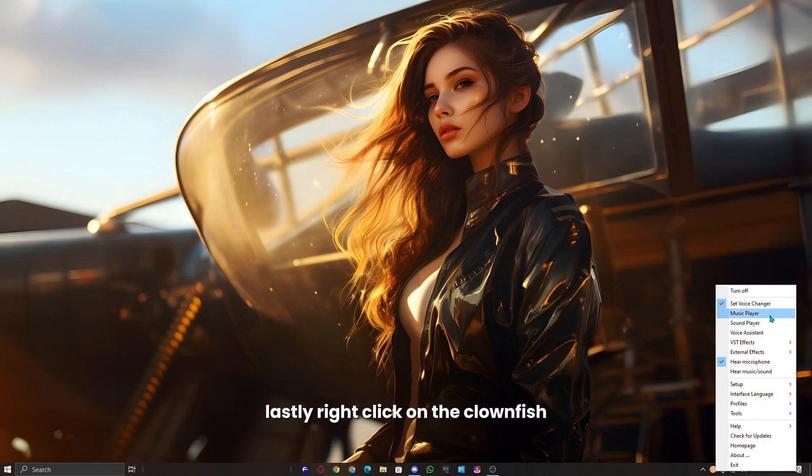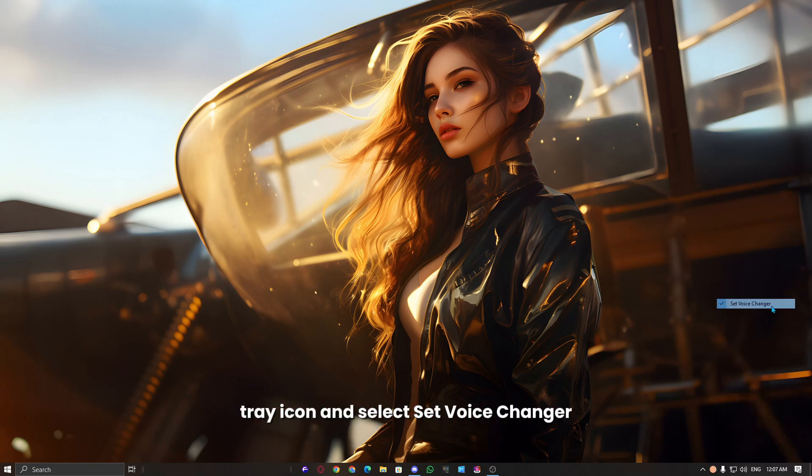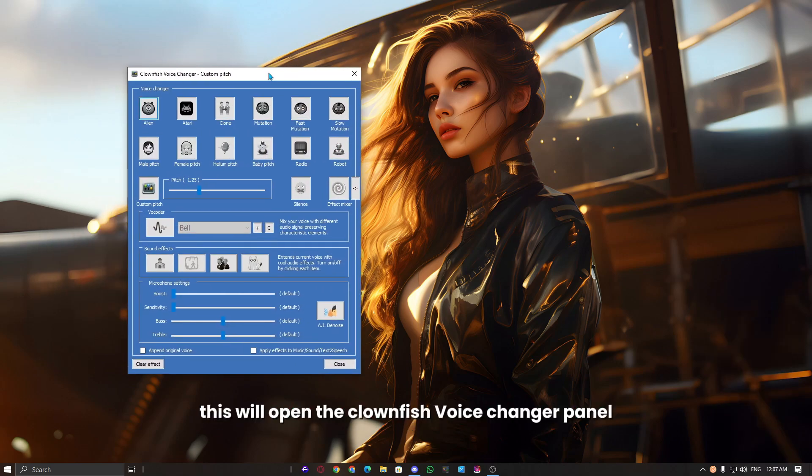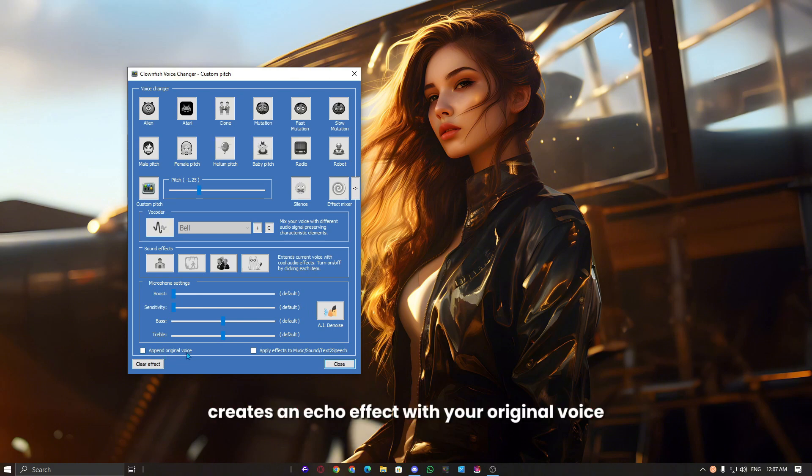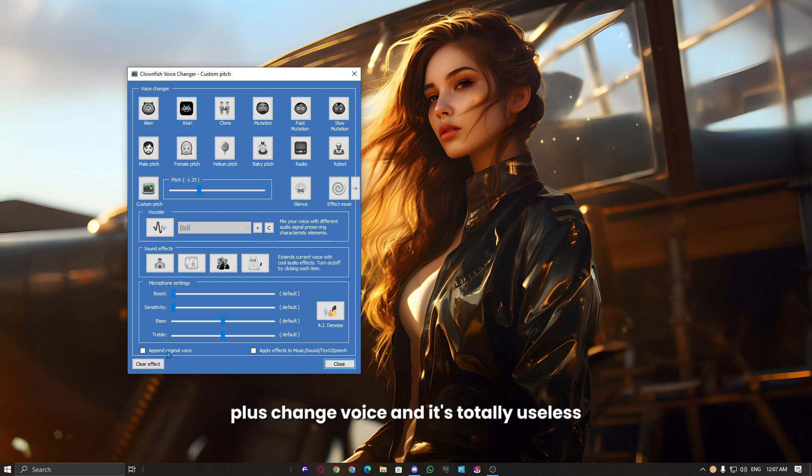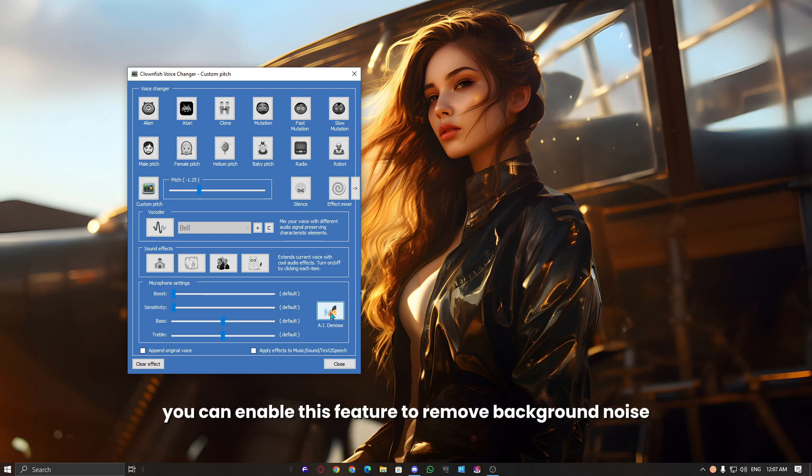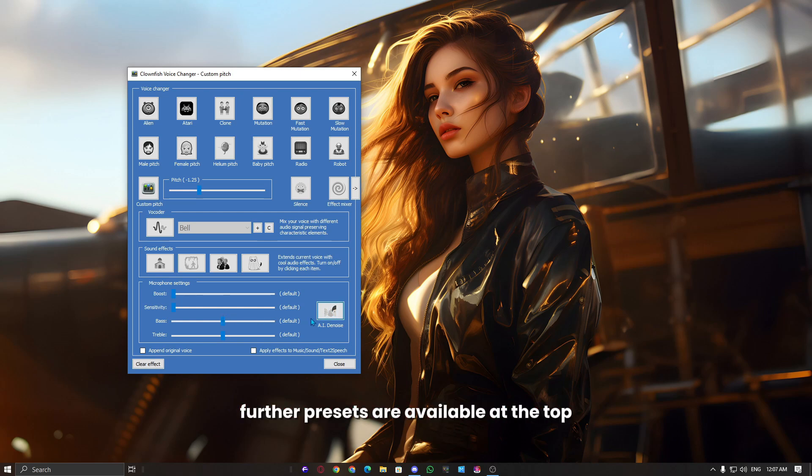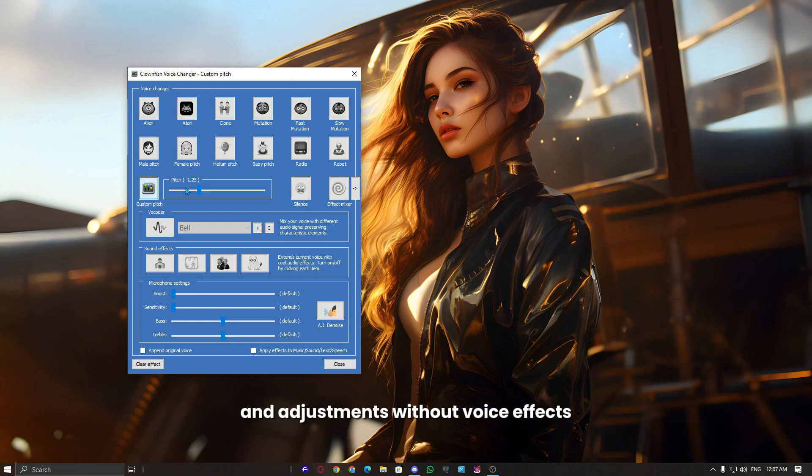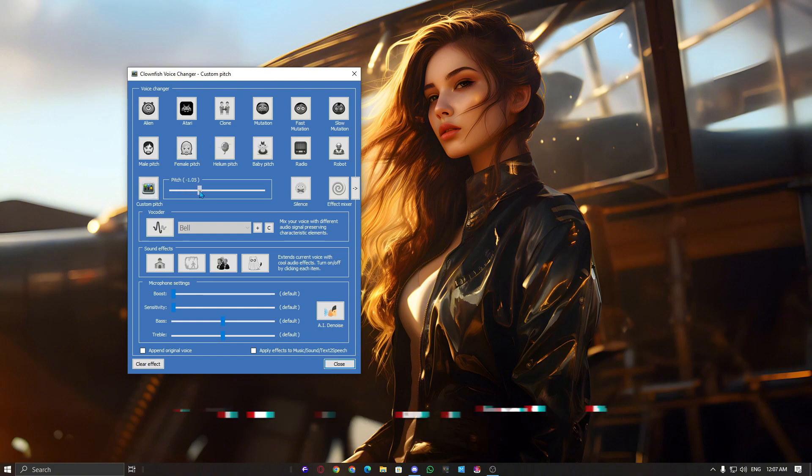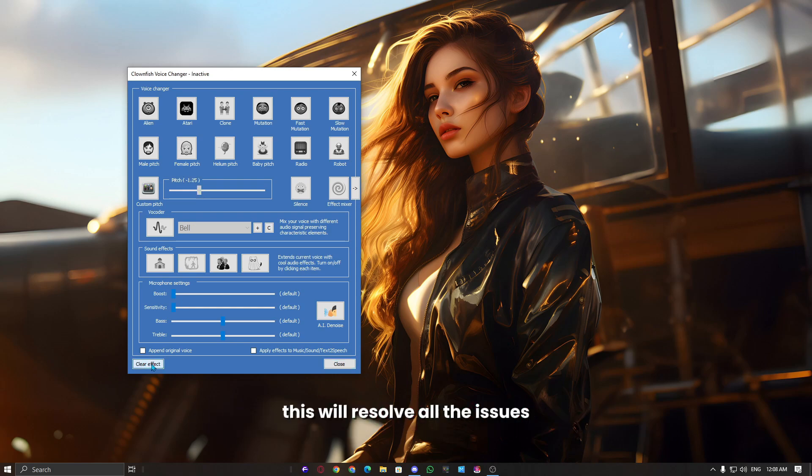Lastly, right-click on the Clownfish tray icon and select Set Voice Changer. This will open the Clownfish Voice Changer panel. There's an option called Append Original Voice. This basically creates an echo effect with your original voice plus change voice, and it's totally useless, so uncheck it. AI denoise is the best option if you have background noise. You can enable this feature to remove background noise. Further presets are available at the top, and you can also manually create a custom pitch and adjustments without voice effects. And if you want to remove all effects, simply click on the clear effect button at the bottom. This will resolve all the issues.